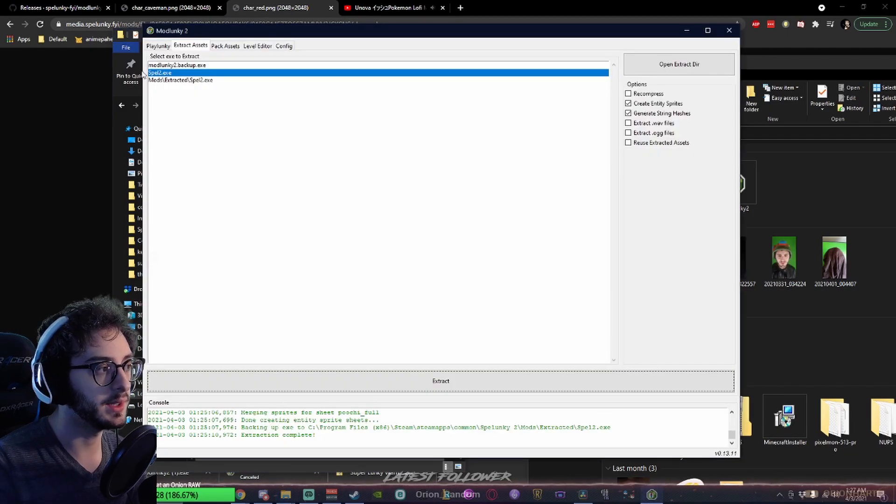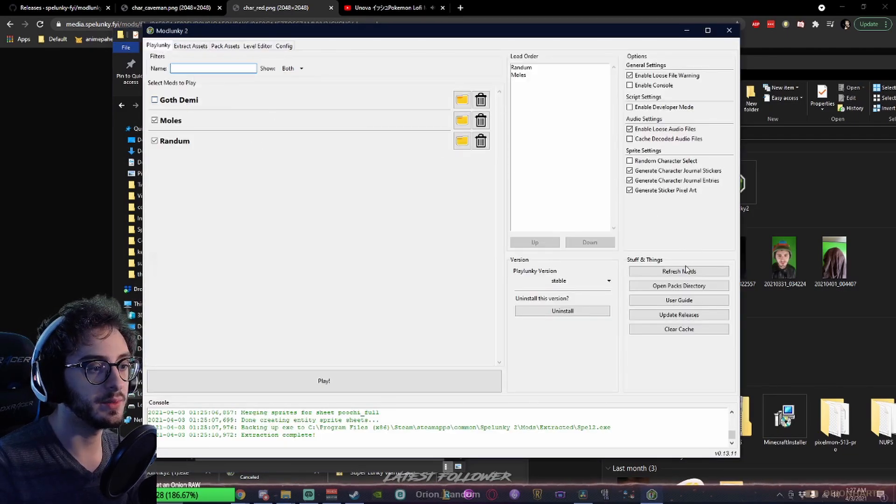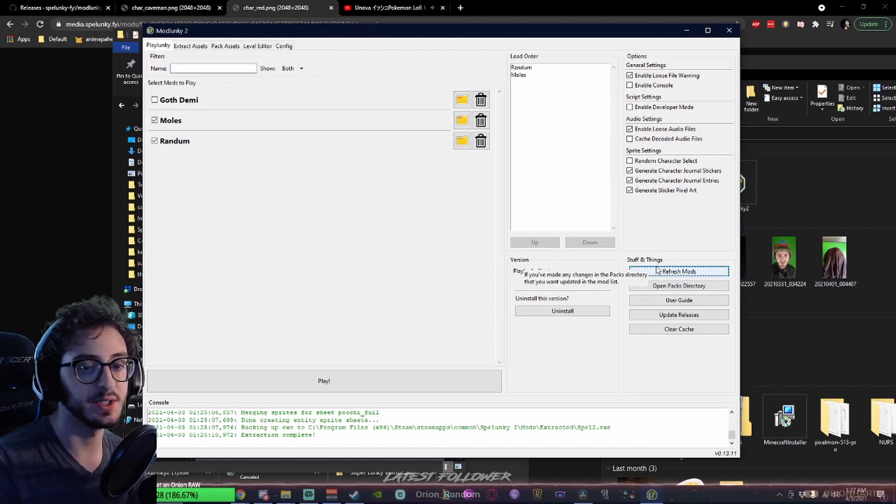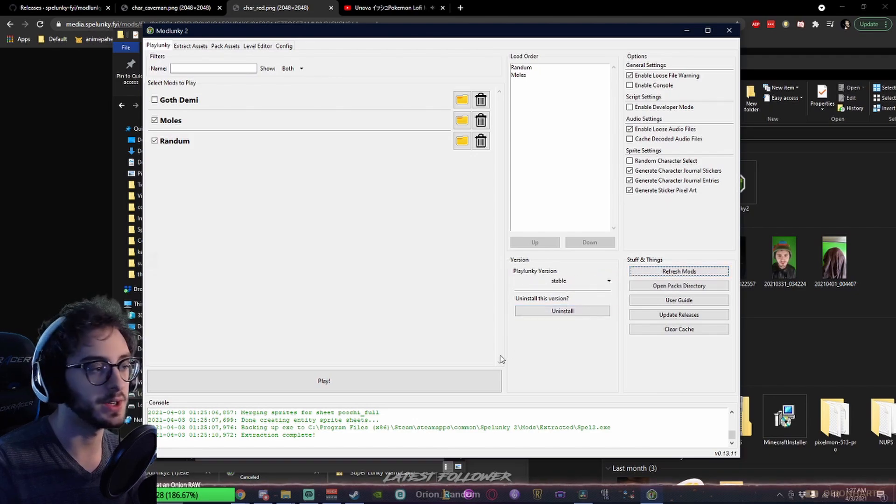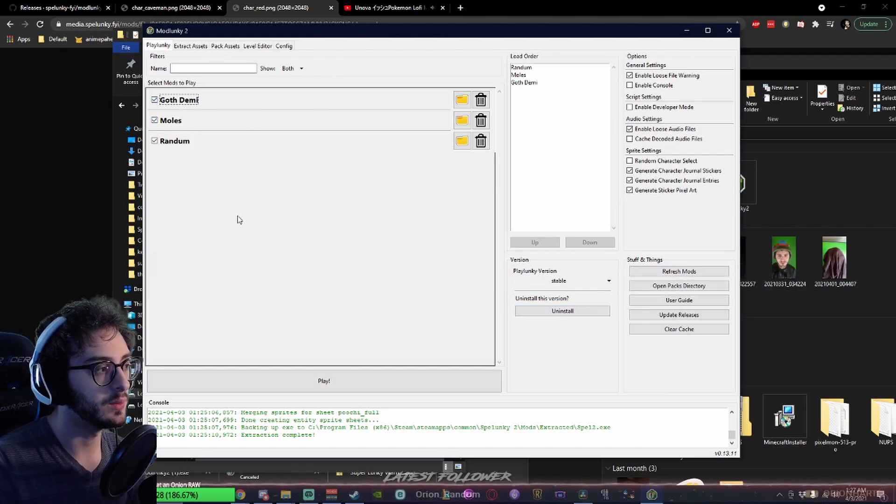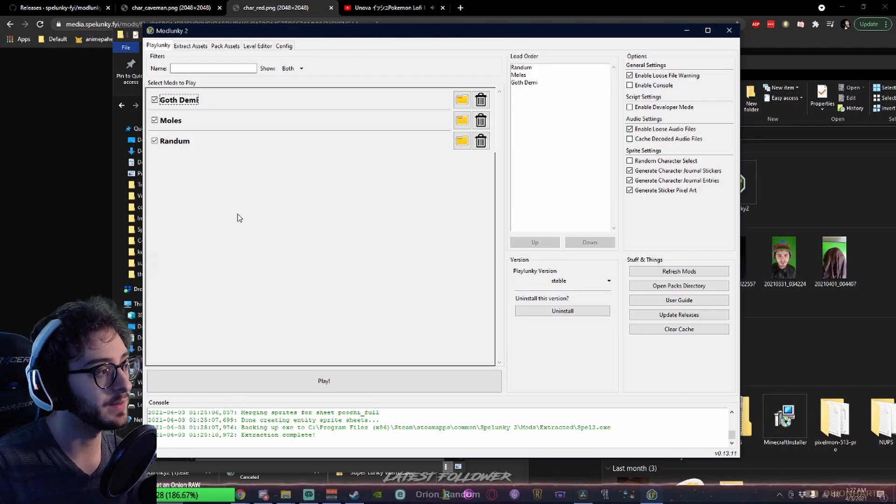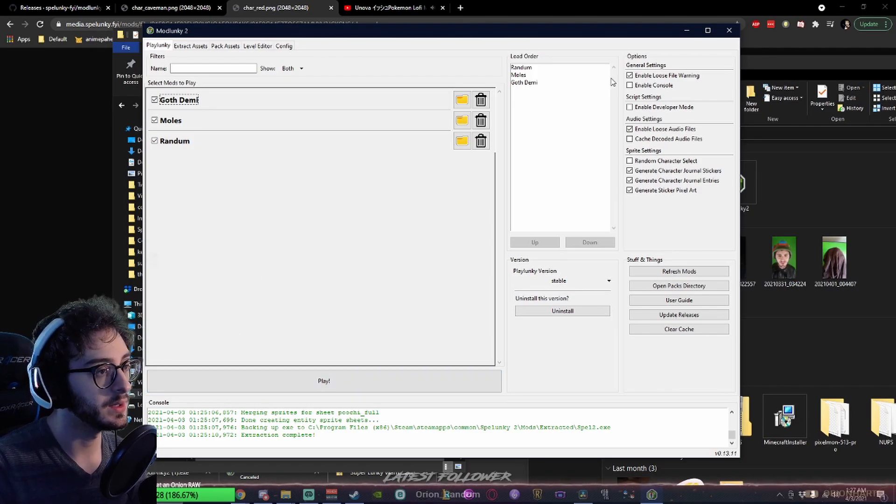Open up Mod Lunky. Now, under Play Lunky, it's already refreshed. If for some reason it doesn't show up, click the Refresh Mods button. Now, when we load the game with Play Lunky, it'll load that skin. Wonderful.